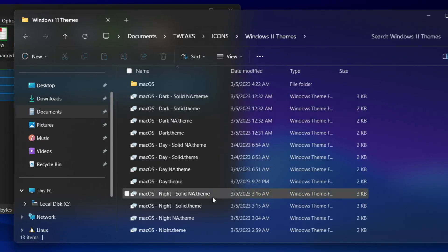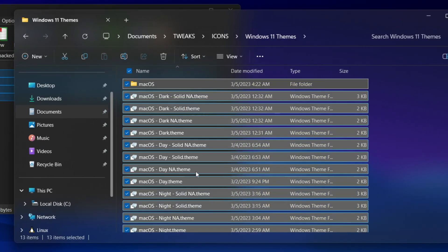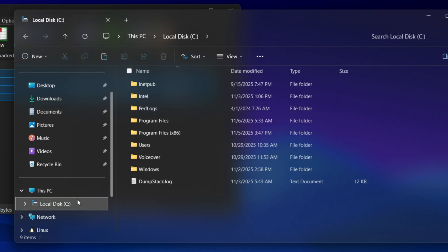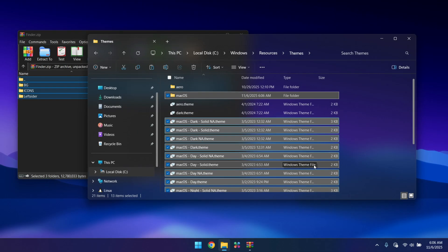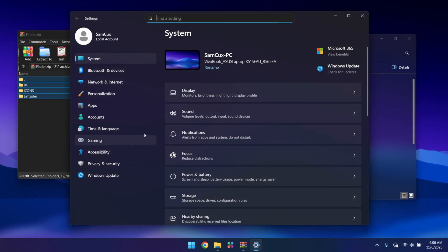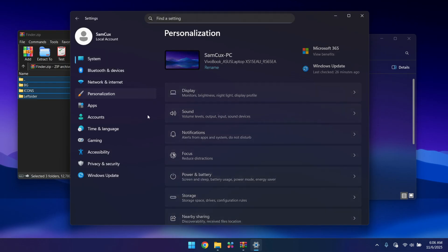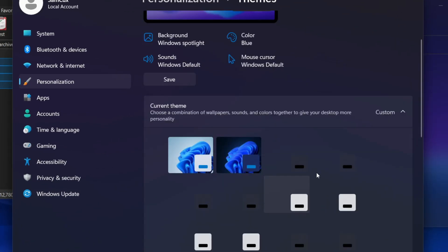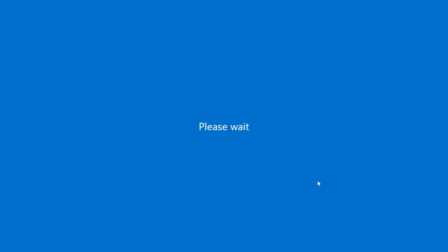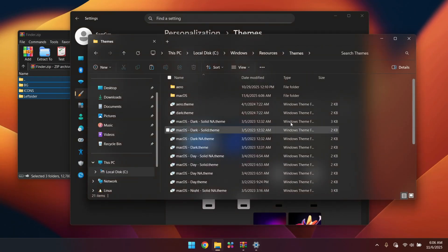Next, open the folder again, go to Icons, and you'll see theme files. Copy everything and paste it into C:\Windows\Resources\Themes. Then press Windows + I to open Settings, go to Personalization, go to Themes, and select any of the macOS themes. Once selected, your wallpaper changes, but the icons still need more work to look professional.